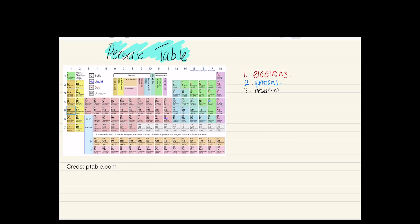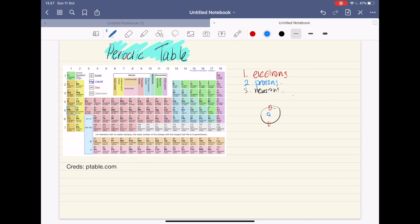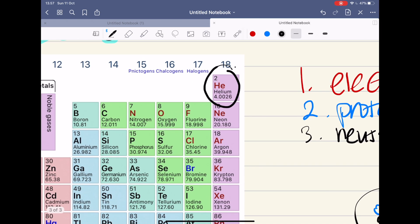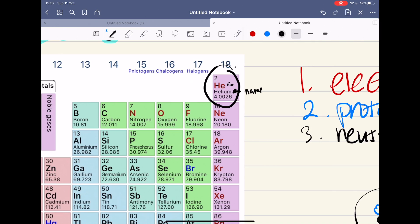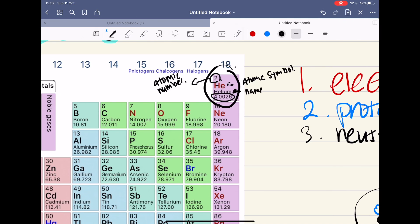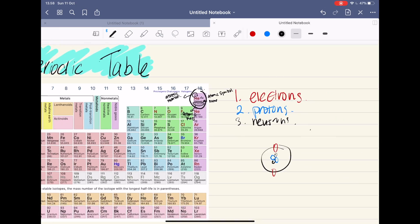You guys can do it too by looking at the periodic table. Using the same example, this is an atom of helium, and in the periodic table helium is right here. You can notice these two letters and the name of the element, which is helium. This is just a name, and this is something called the atomic symbol. This number two right here is something called the atomic number, and this decimal number is called the atomic mass.